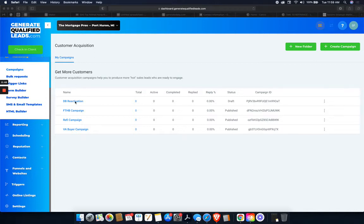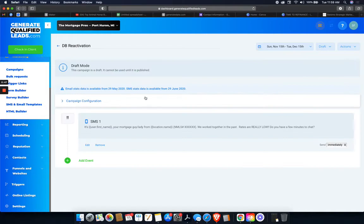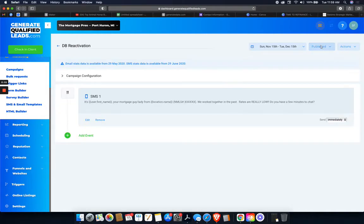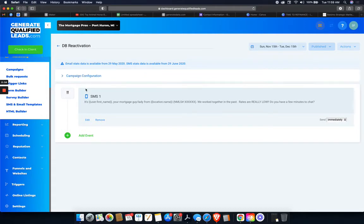So I already have a campaign created in here called Database Reactivation. It's published. Yeah, so it's just going to be a text message to be sent out immediately.